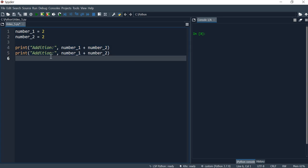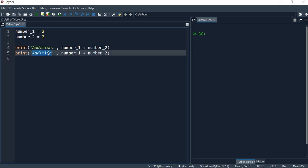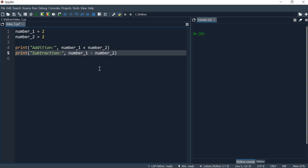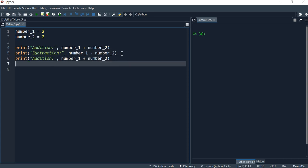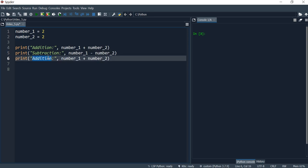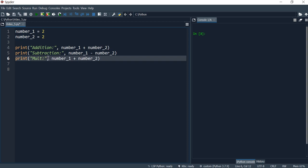My second one will be subtraction, number one minus number two. And our third will be multiplication. And the multiplication sign is the asterisk which is shift A on the keyboard.